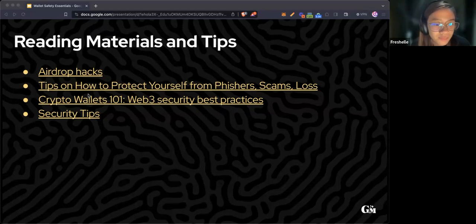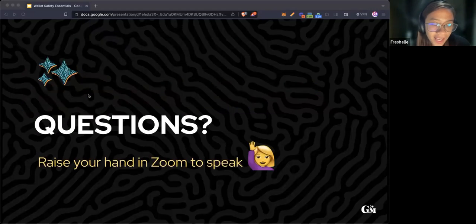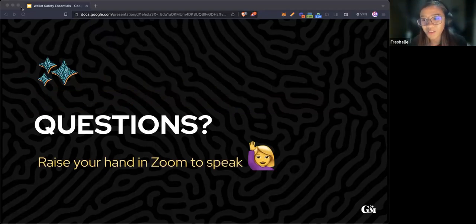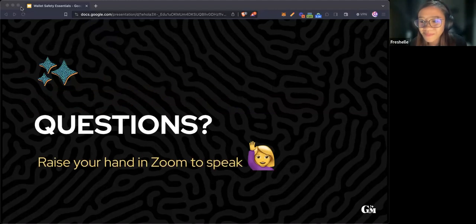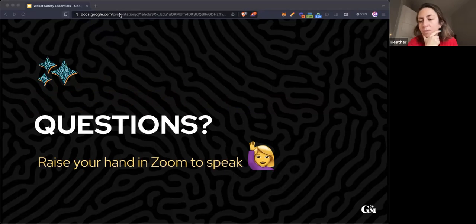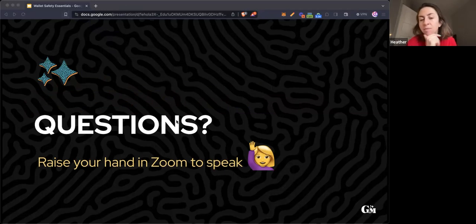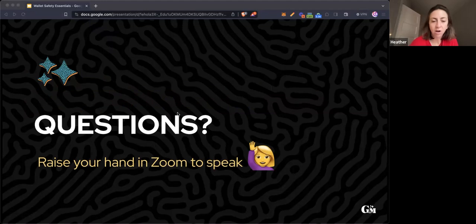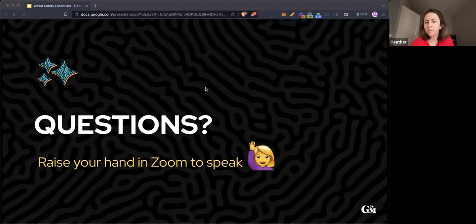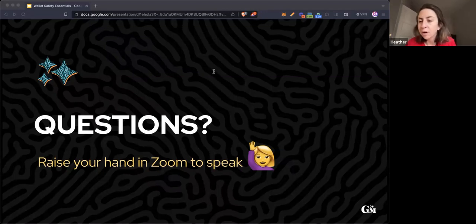Now we're down to the questions part or discussion. If you want to write your questions in the chat we can also take them there. Otherwise, if you go into the reactions tab, you can raise your hand.